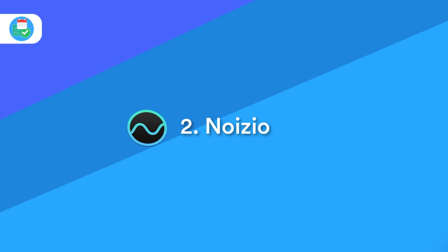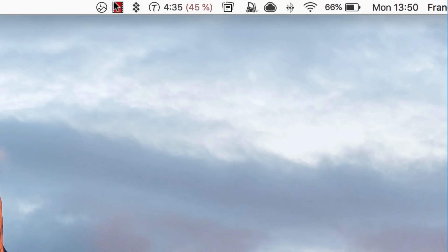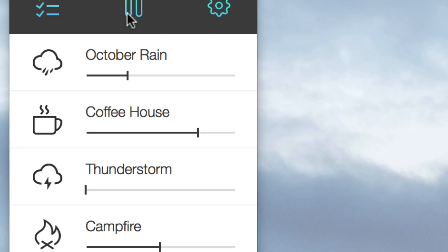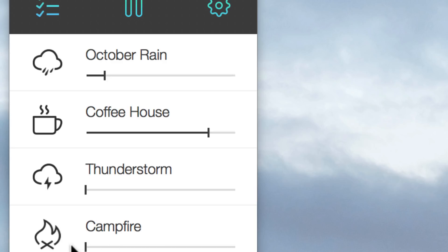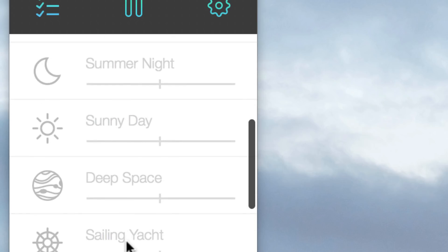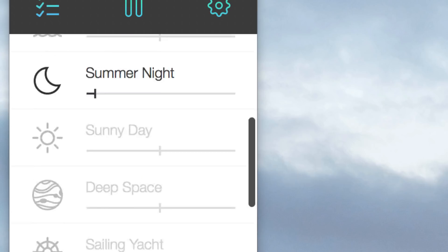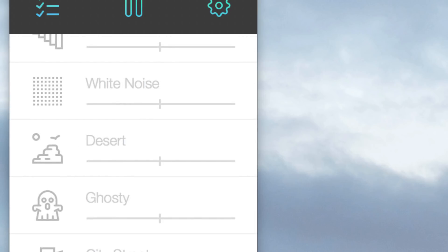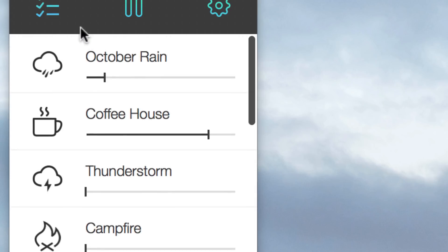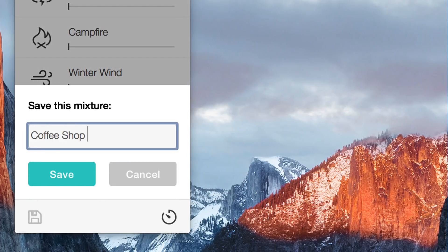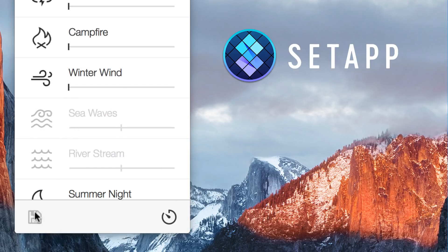There's another application on my radar — Noizio. The application essentially allows you to play gorgeous backing music ranging from rainfall all the way to a classic coffee shop ambience. It's a plug-in for Mac; I found it through a setup subscription and it works really, really great for having ambient noise as you work, especially if you're trying to do a focused period of time and you need that sort of murmur in the background to keep calm and work on your project.